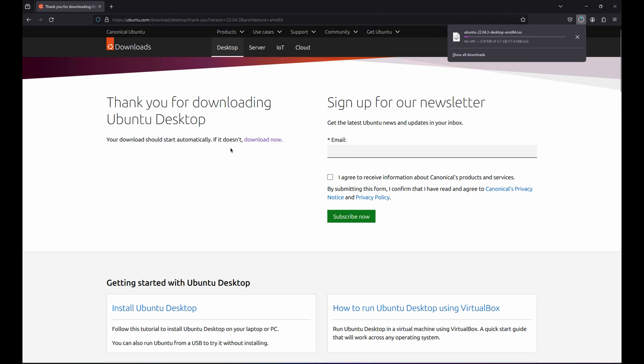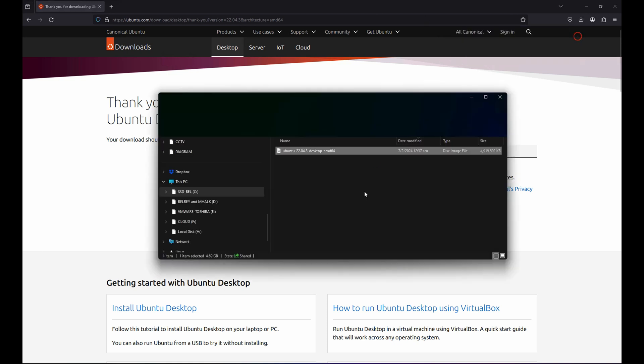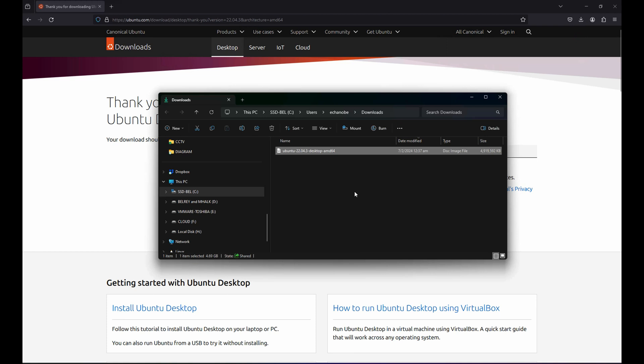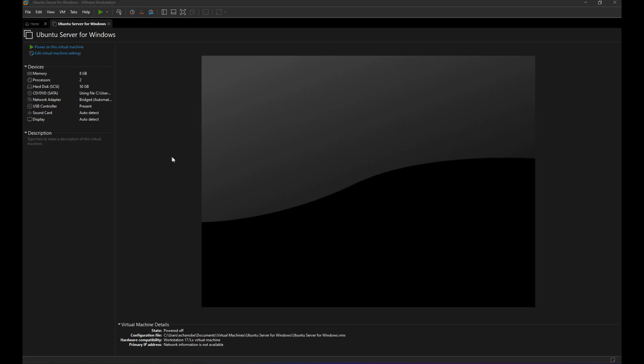It's almost done. Yep, it's completed. Let's check the folder and the ISO is now in our download folder. Now let's open the VMware Workstation 17 Pro.